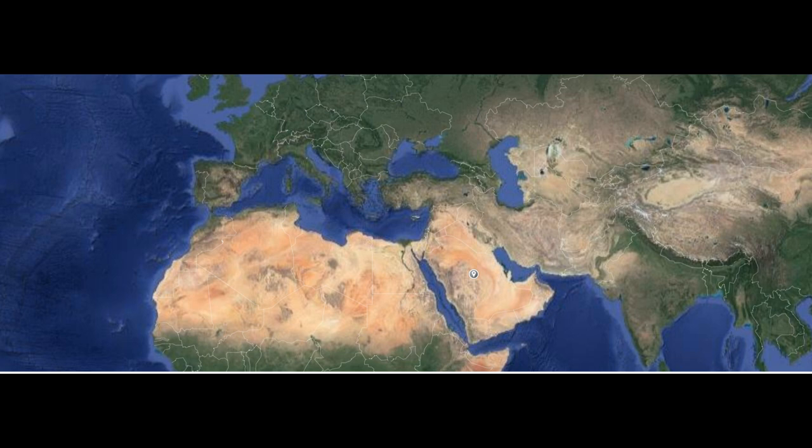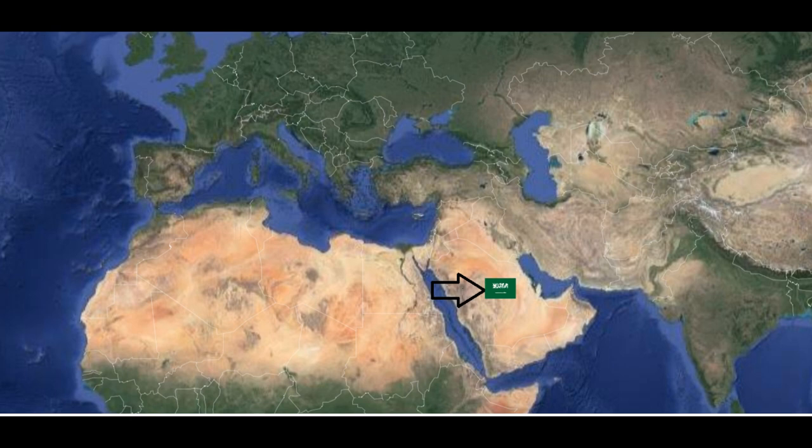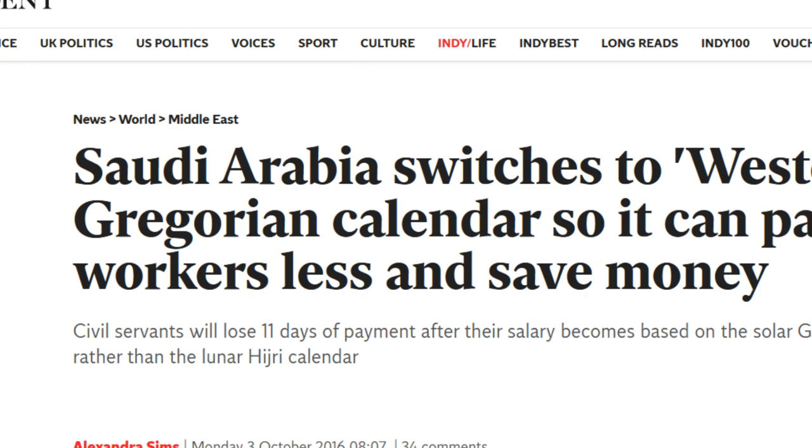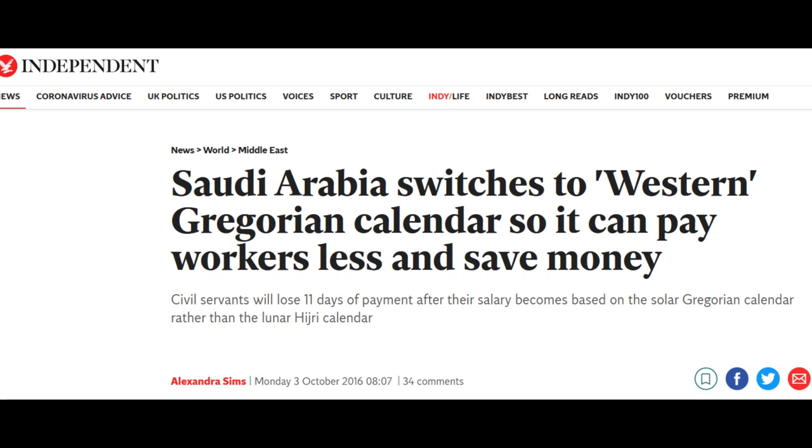Funnily enough, the exact same thing happened 434 years later in 2016 CE when Saudi Arabia changed from the Islamic calendar, which it had had since its inception, to the Gregorian calendar. And they used this as a way to cut the pay of its civil servants by 11 days, thus aligning the public and private sector up and saving a ton of money. It seems that even across time and religion history has a tendency to repeat itself.